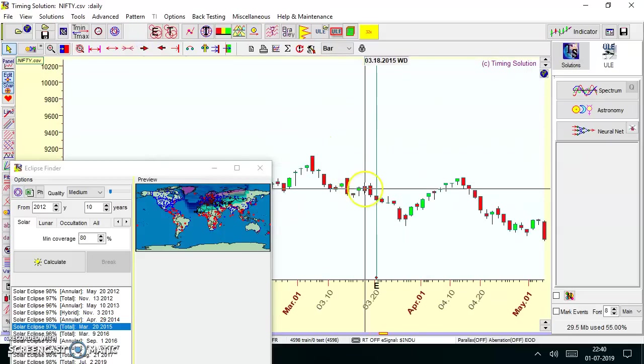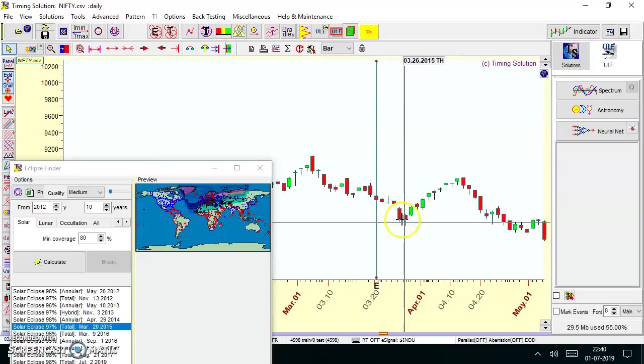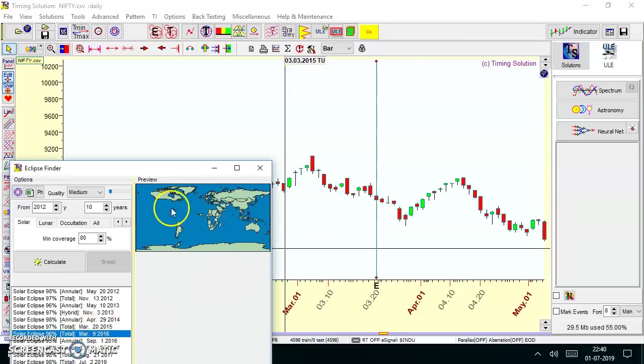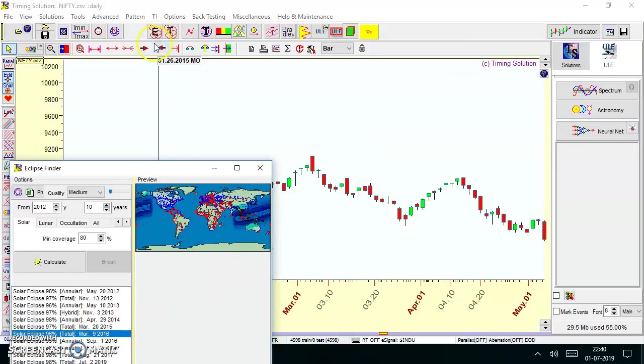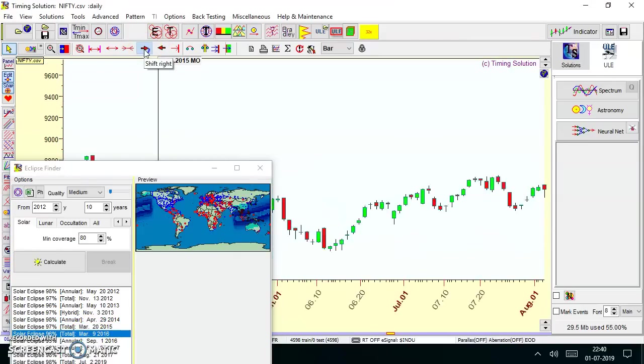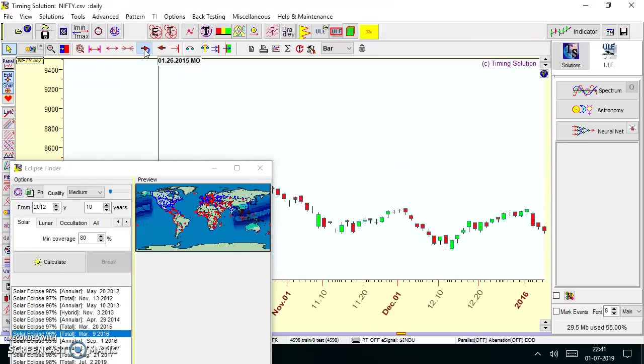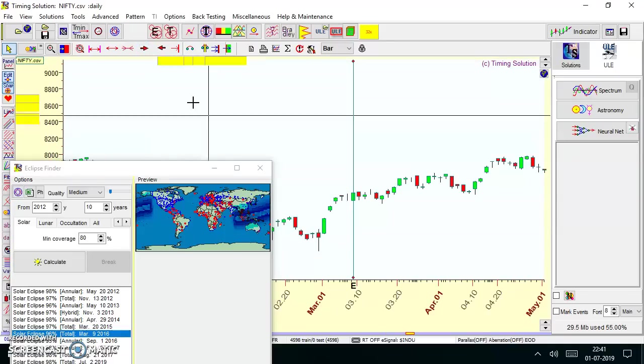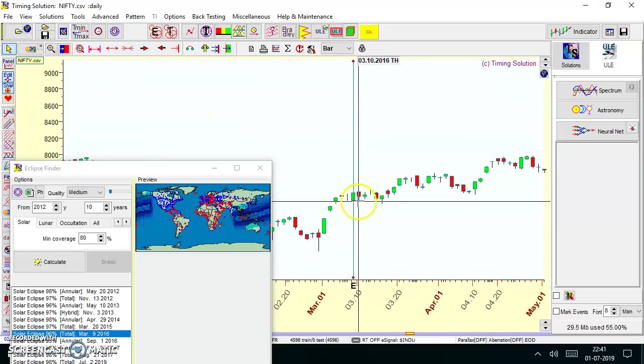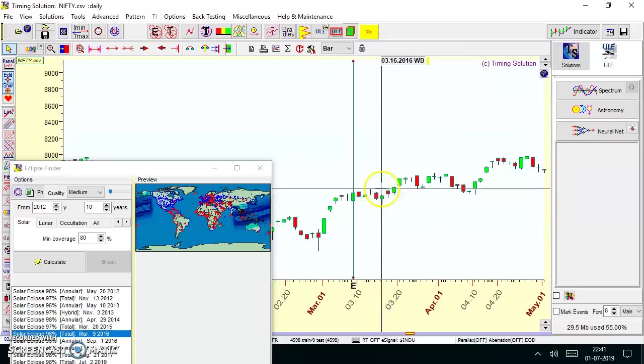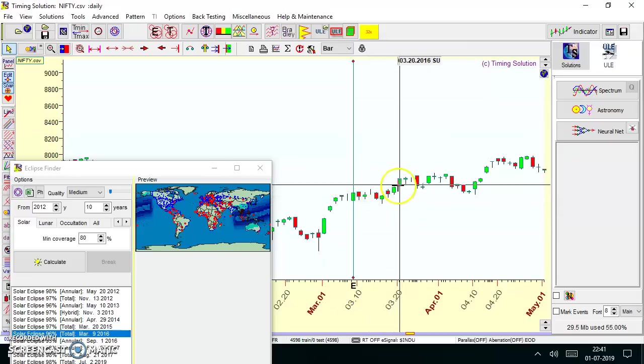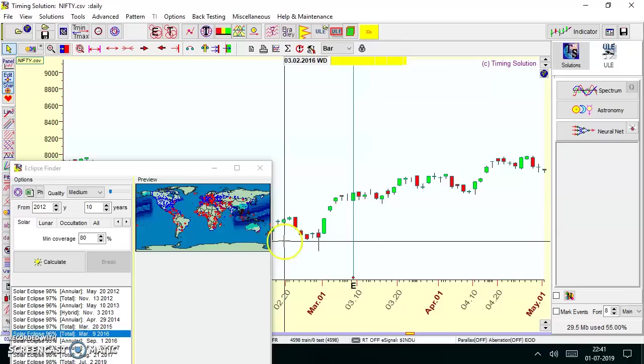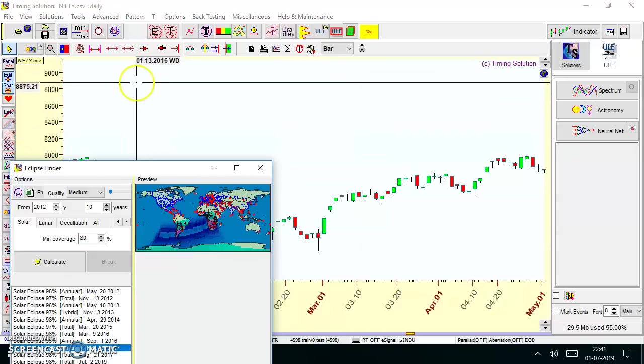Here is March, we had a good trend on the downside. Then March 9, 2016—a good move on that day and a kind of sideways move. You can see it never closed below the low of the solar eclipse day. Then let me quickly go to February 26, 2017.